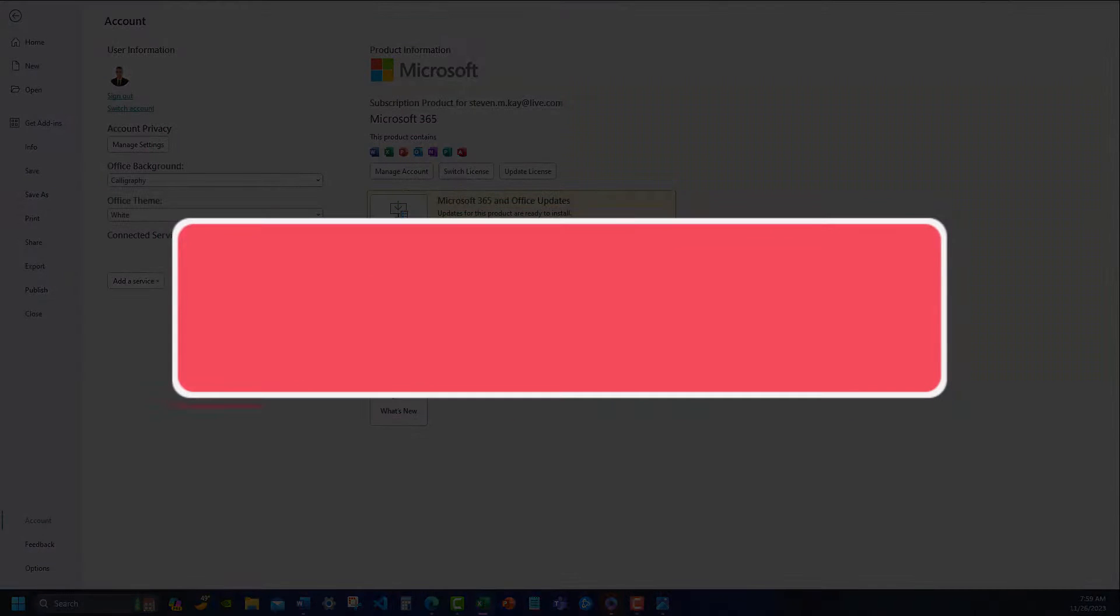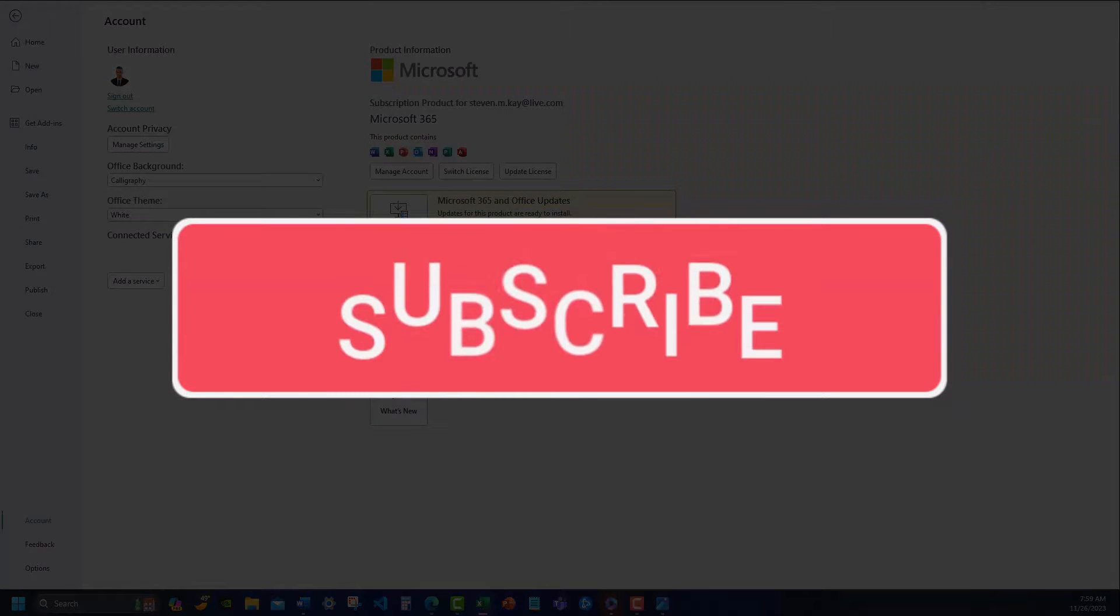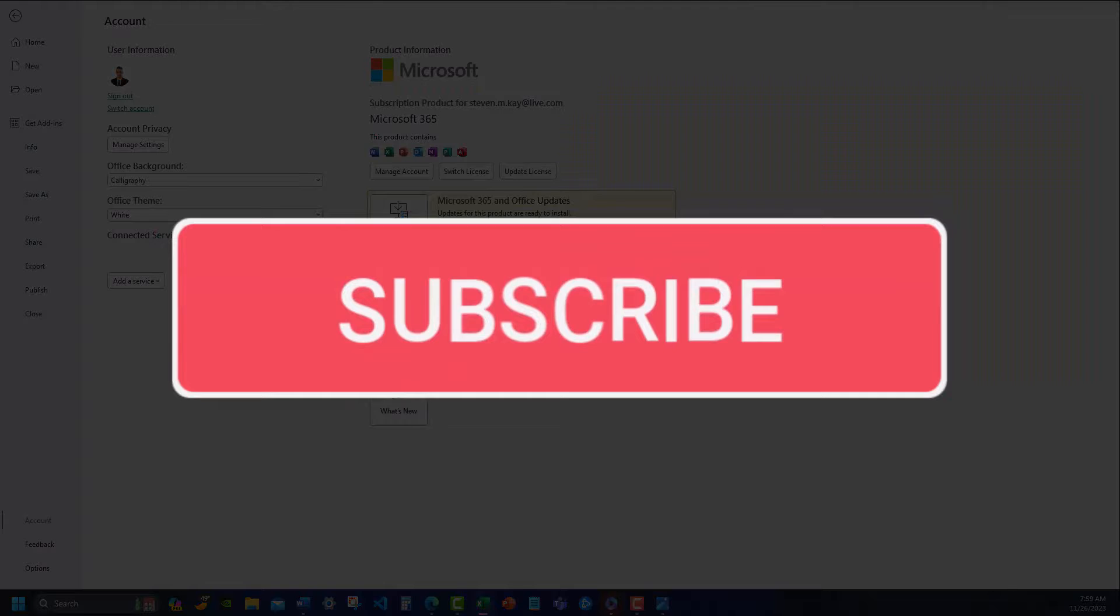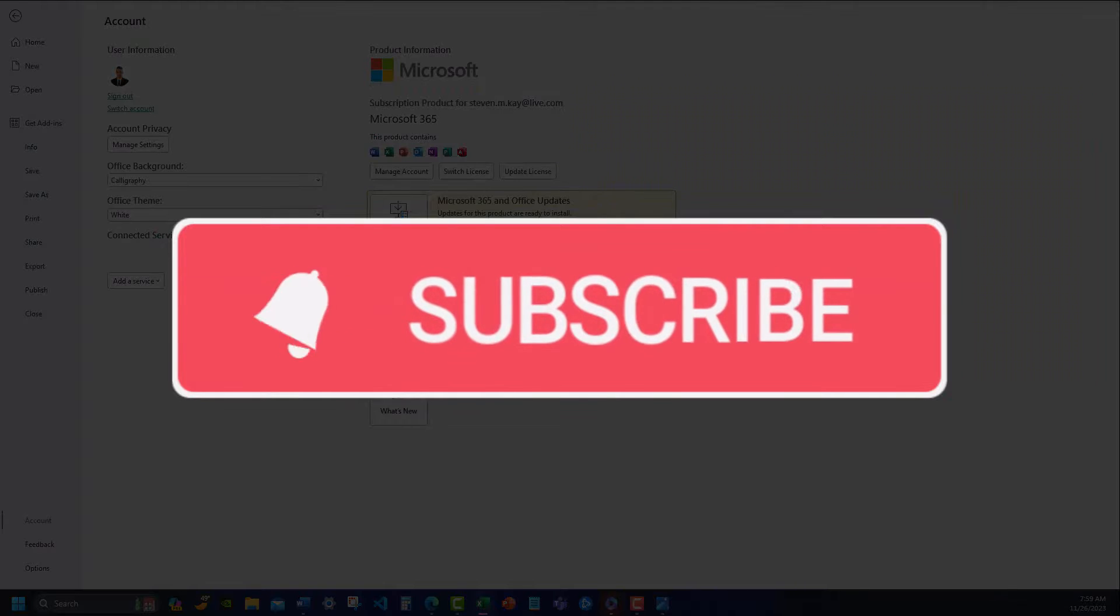Team, I hope you enjoyed this video today. Please like and subscribe to the channel for future videos and leave comments about additional tips you'd like to see covered.